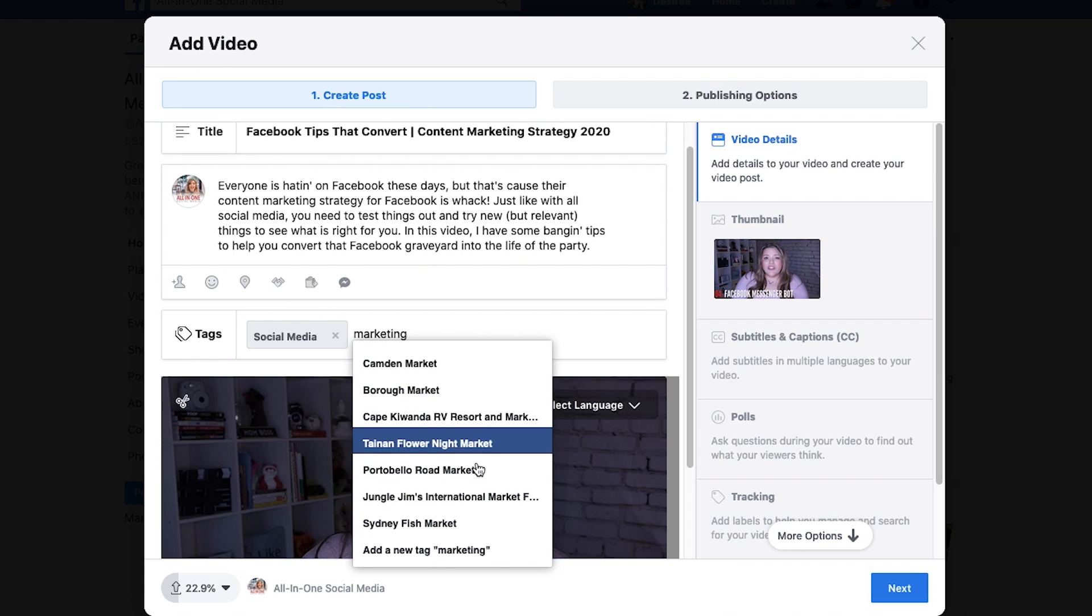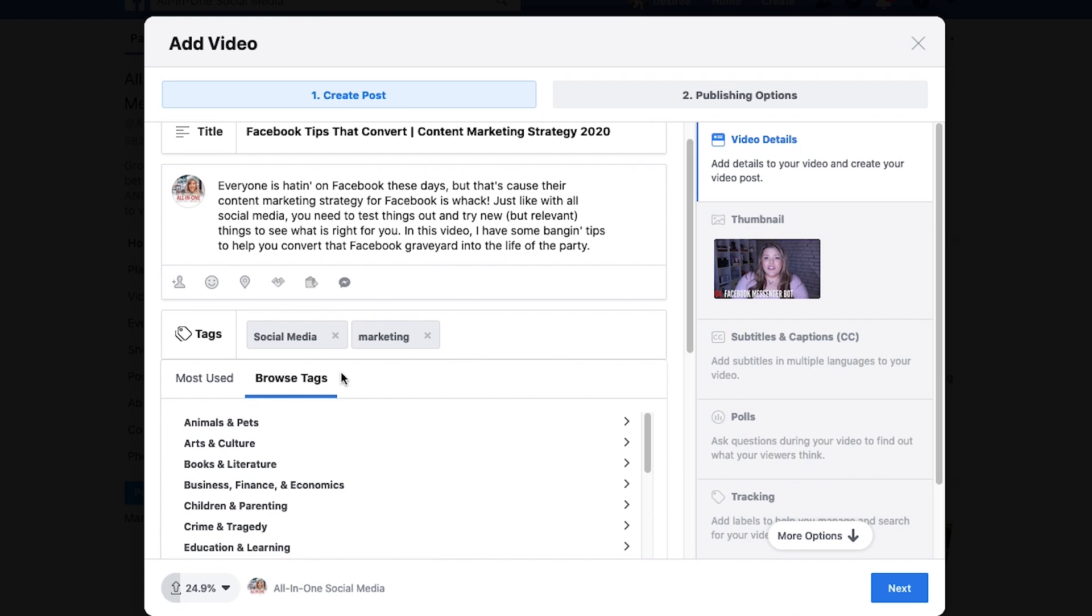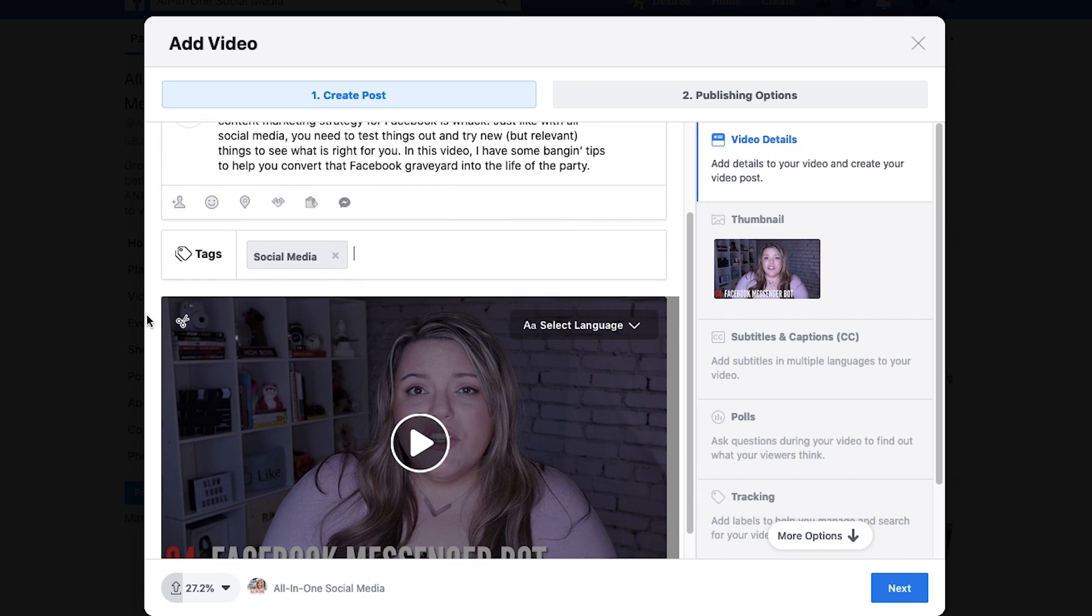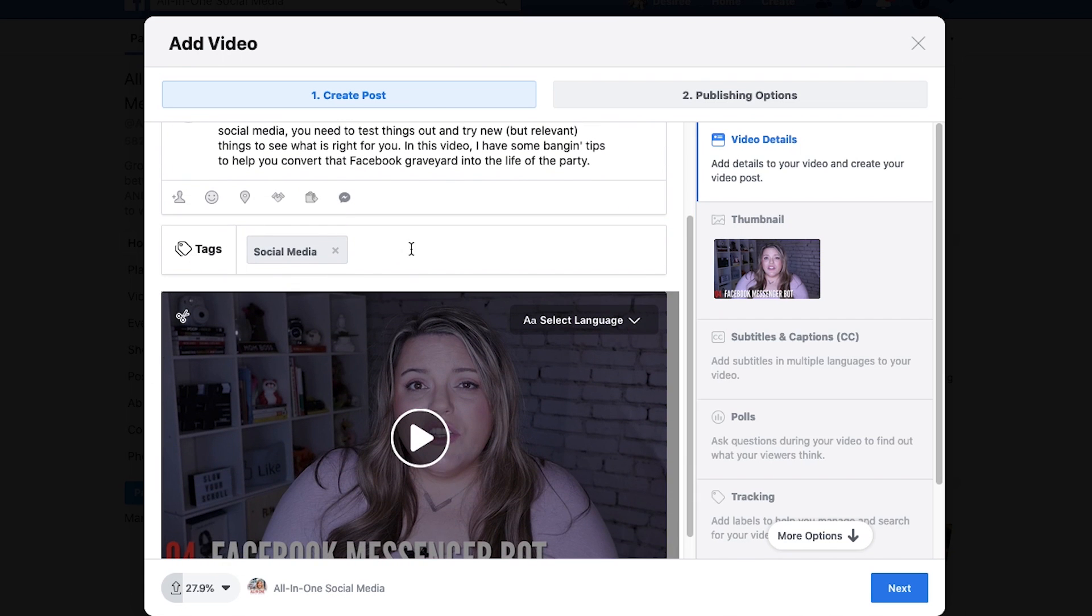As you can see, they're going to try to do marketing and that's not there. And you can add another tag, but it's always best if you work with what they've already done.